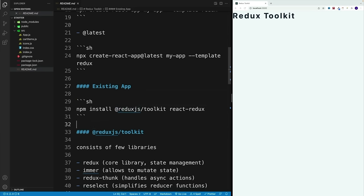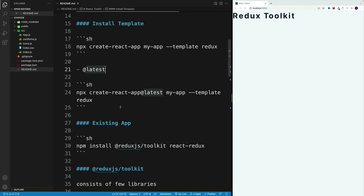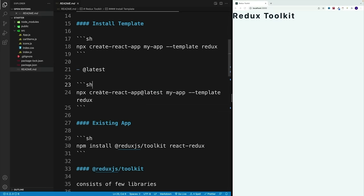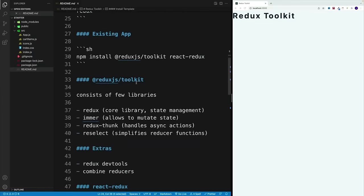We do that with npm install, then @reduxjs/toolkit, and also react-redux. Just a quick note: if for some reason you get issues when running npx create-react-app, you can always try create-react-app with the latest flag. That's just a side note — now back to the toolkit.